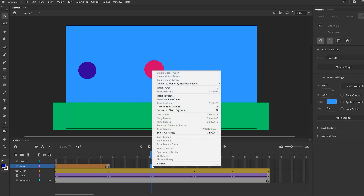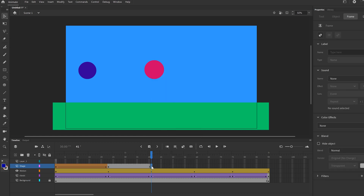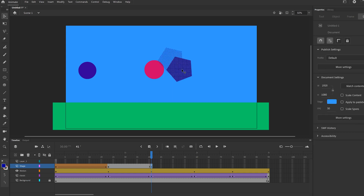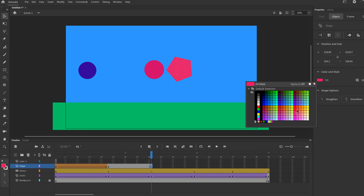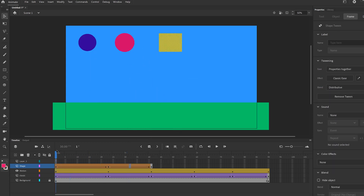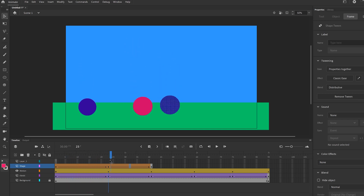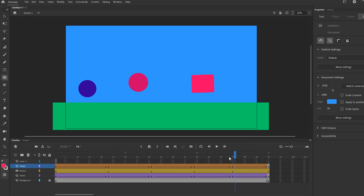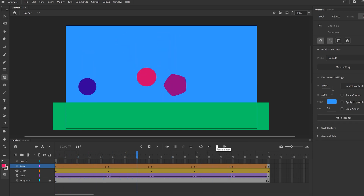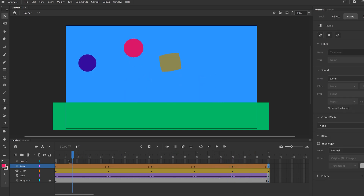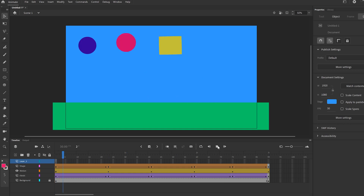Repeat the process: insert a blank keyframe, pick a different shape like a polygon, change the color to pink, then right-click in between and create shape tween again. It will drop from the rectangle, morph into the circle, bounce, and then change into the next shape. Keep repeating until you reach the end. When you watch it you'll see it bounces and morphs each time.